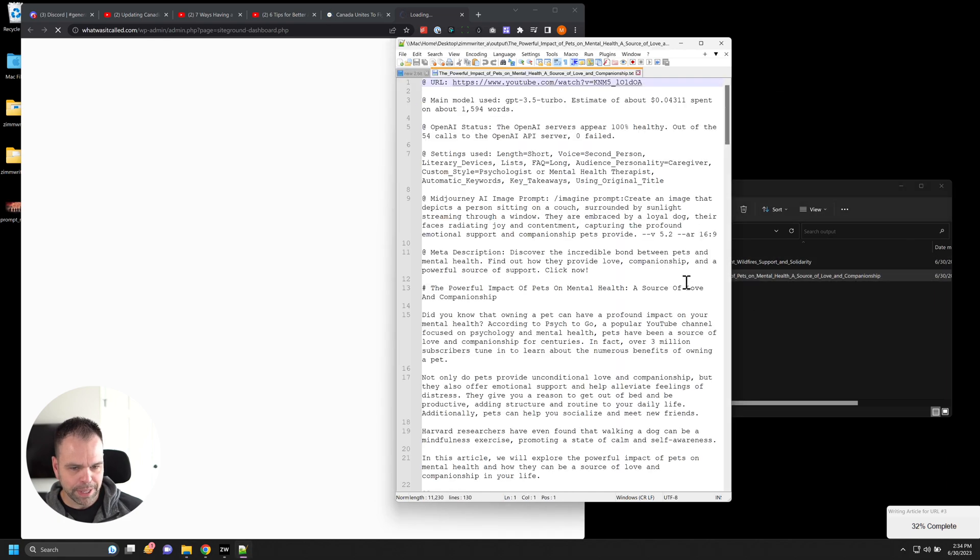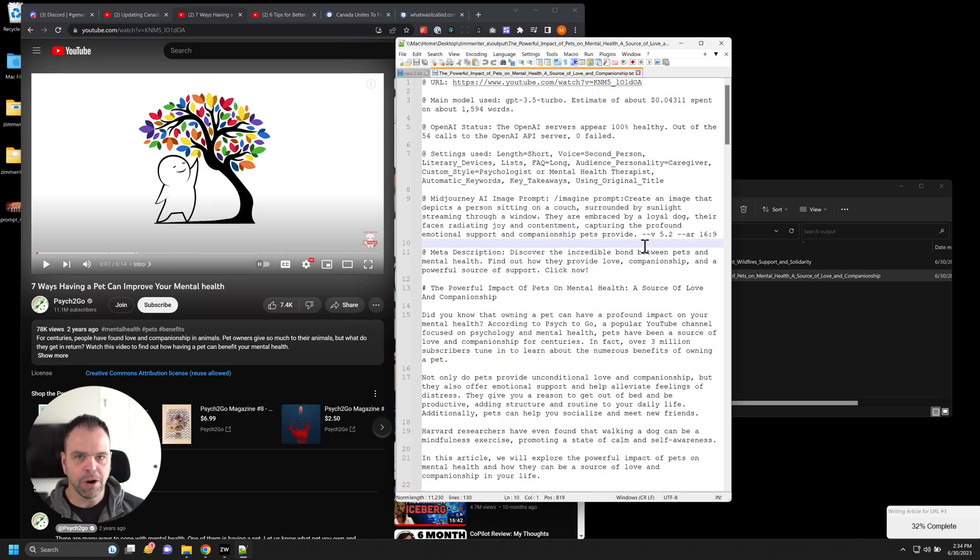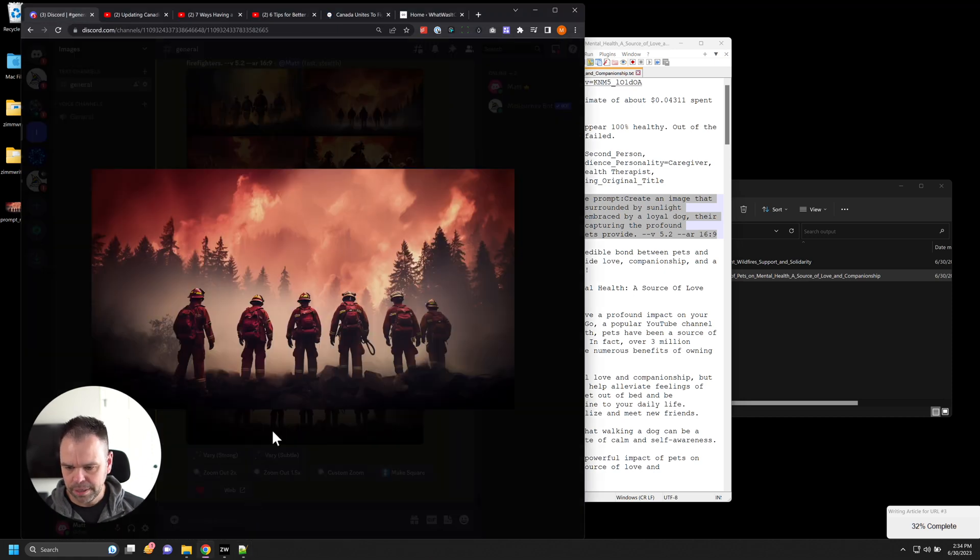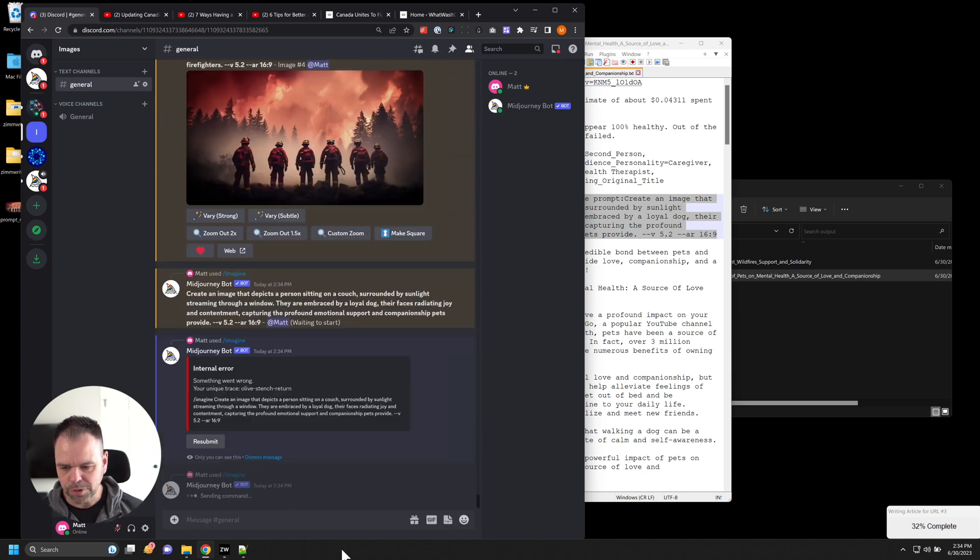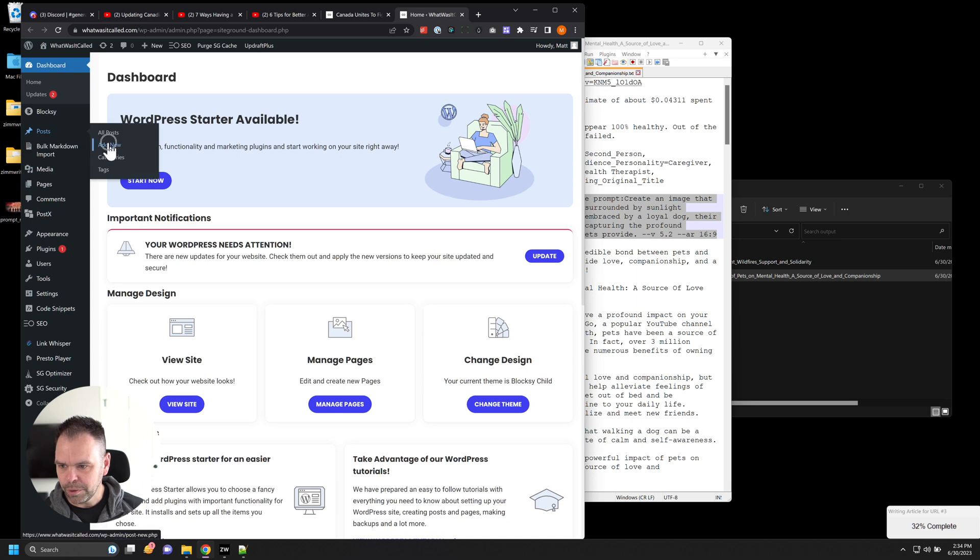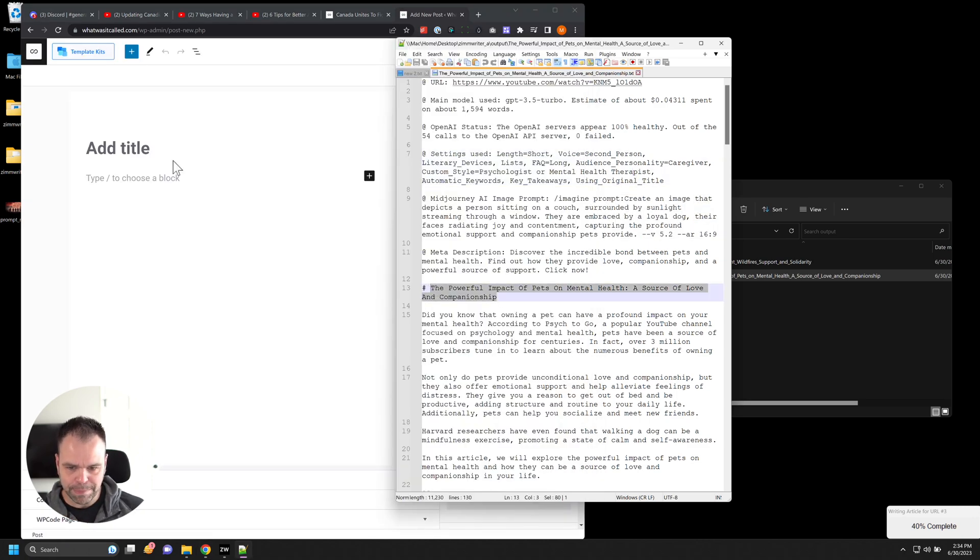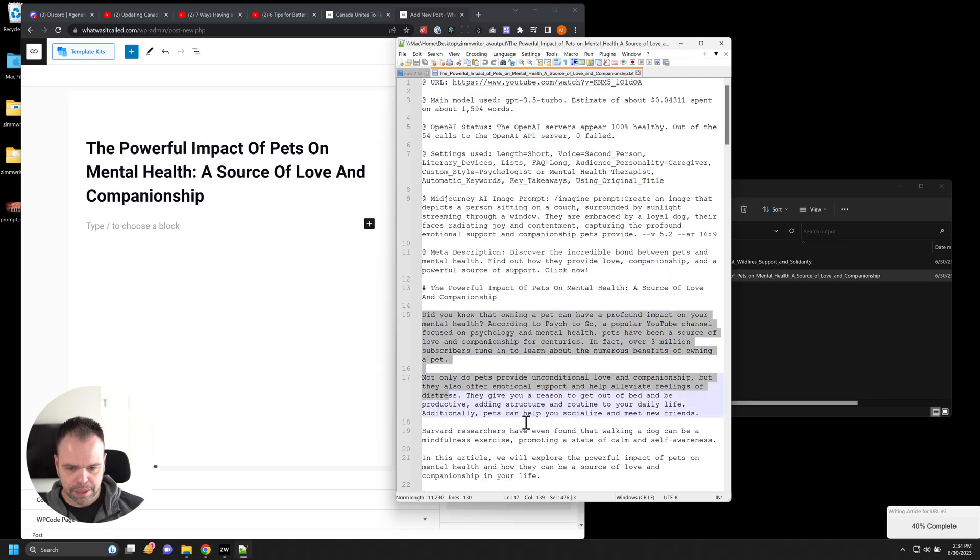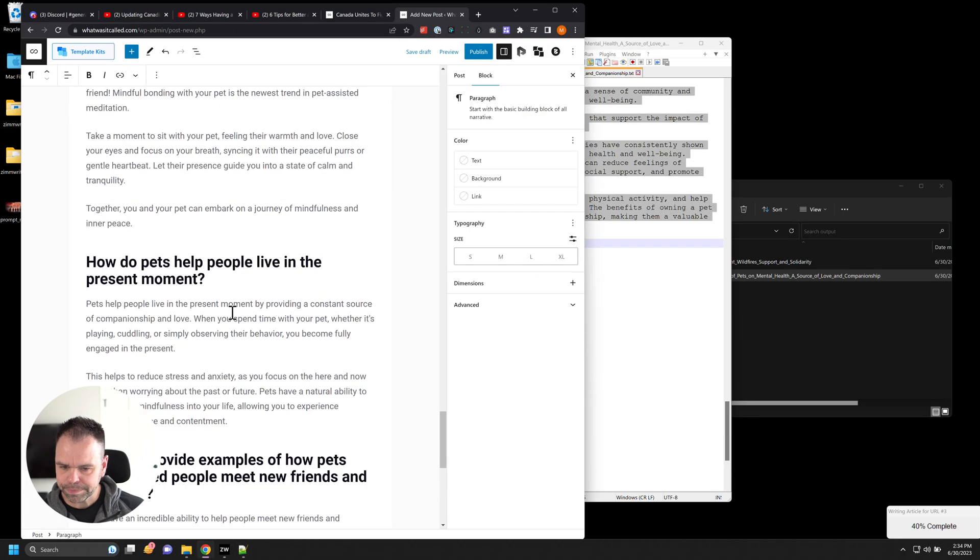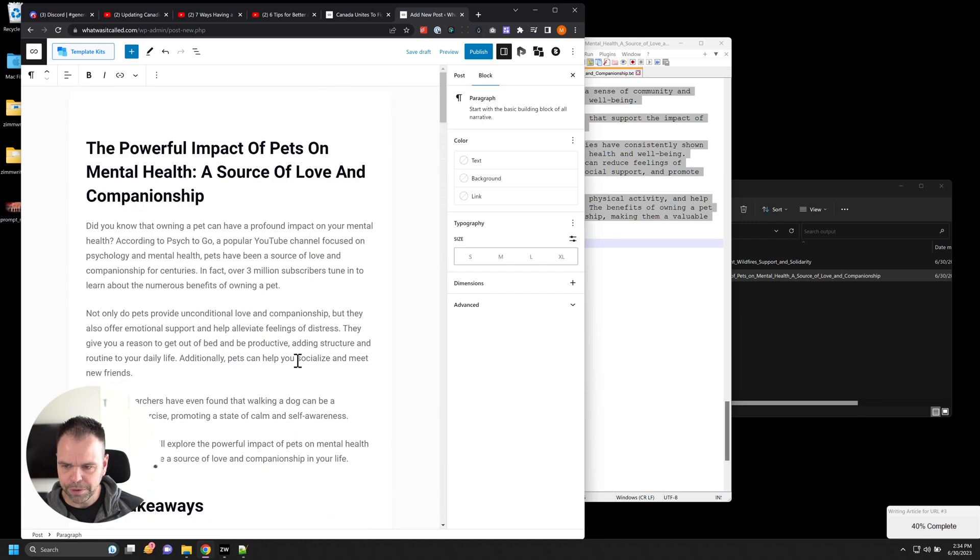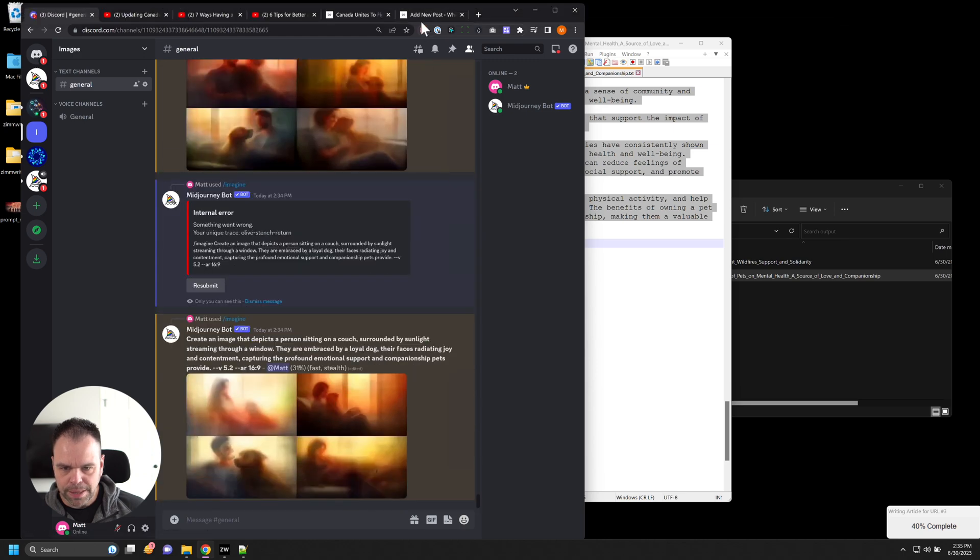So the next article we wrote was about the powerful impact of pets. So this is the base video that we based the article on seven ways having a pet can improve your mental health. And here's the article that it generated. So let's take this mid journey prompt. Let's go to mid journey. I'm just going to paste it in here. We'll do three sets of four because I'm sure we'll get something good. And we're going to do a new post. And again, I don't suggest doing this for just random videos for a site. Obviously, you want to stay within your niche. But this just demonstrates the power of this feature. So we'll take everything that it generated. Put it right in here.